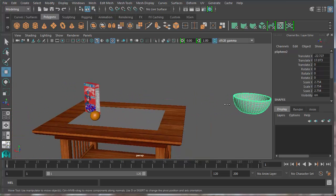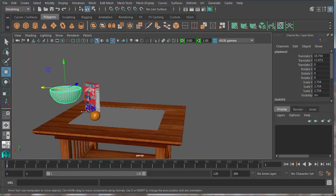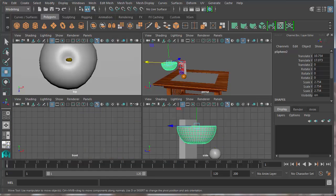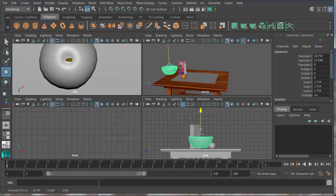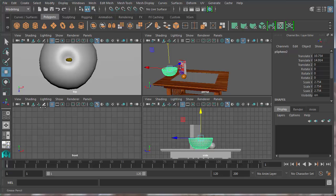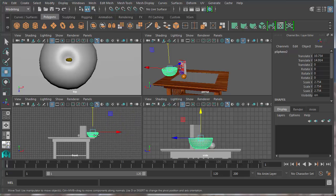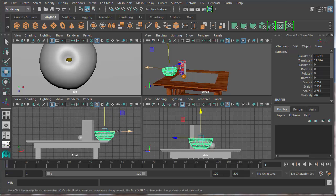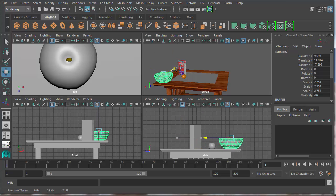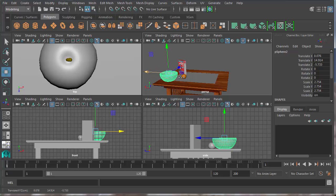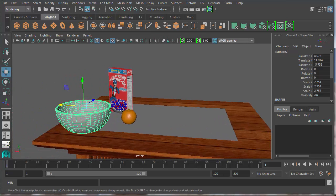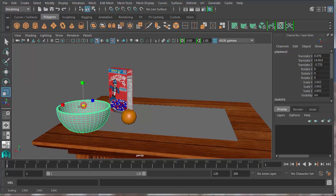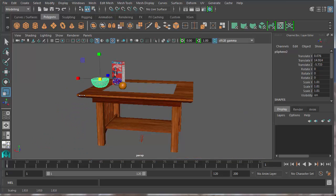And I can move it back over to here. I'll go back to my four view to make it a little easier to set it on the bowl here. Go to my front view and rearrange it a little bit. And I definitely need to make it a little bit smaller. It's a pretty big bowl right now. So I'll use my scale tool, which is R, to scale it down to be a little bit closer.